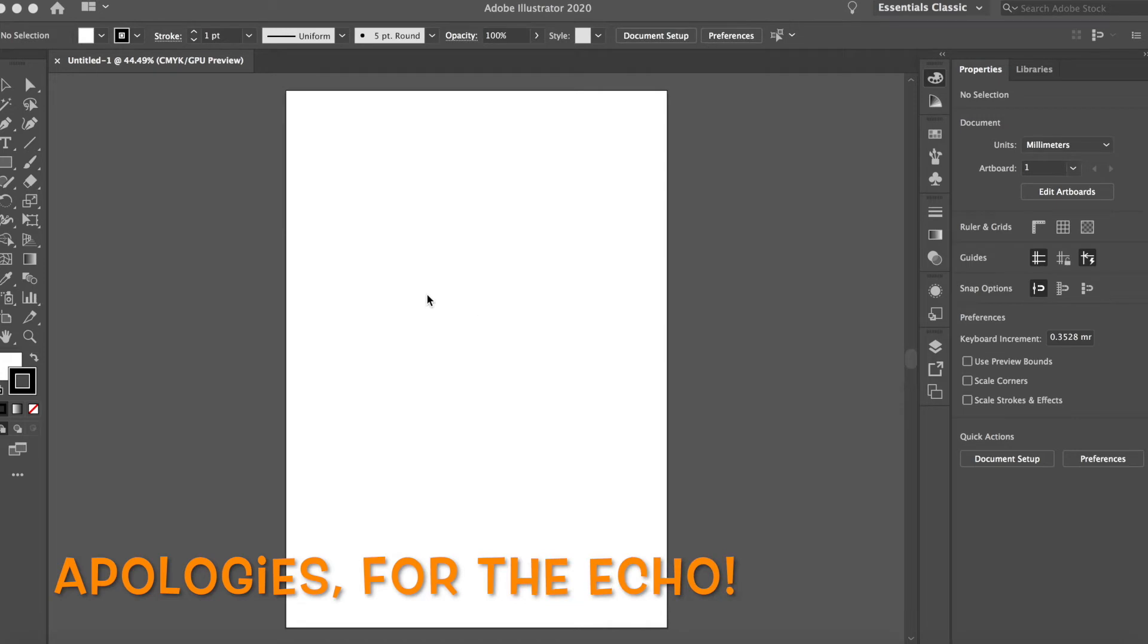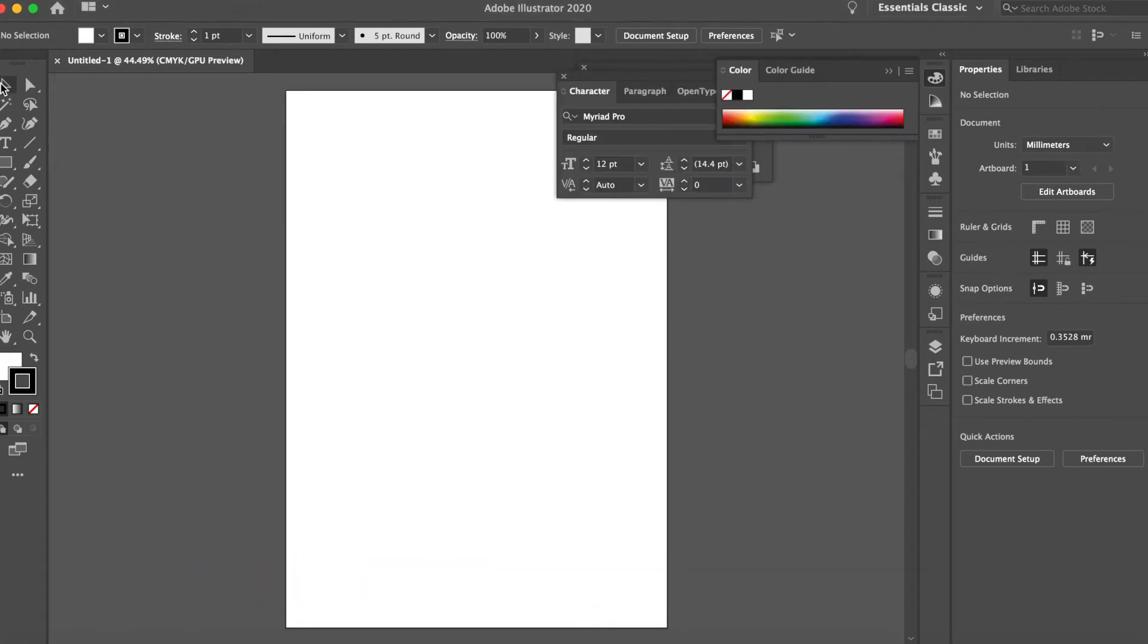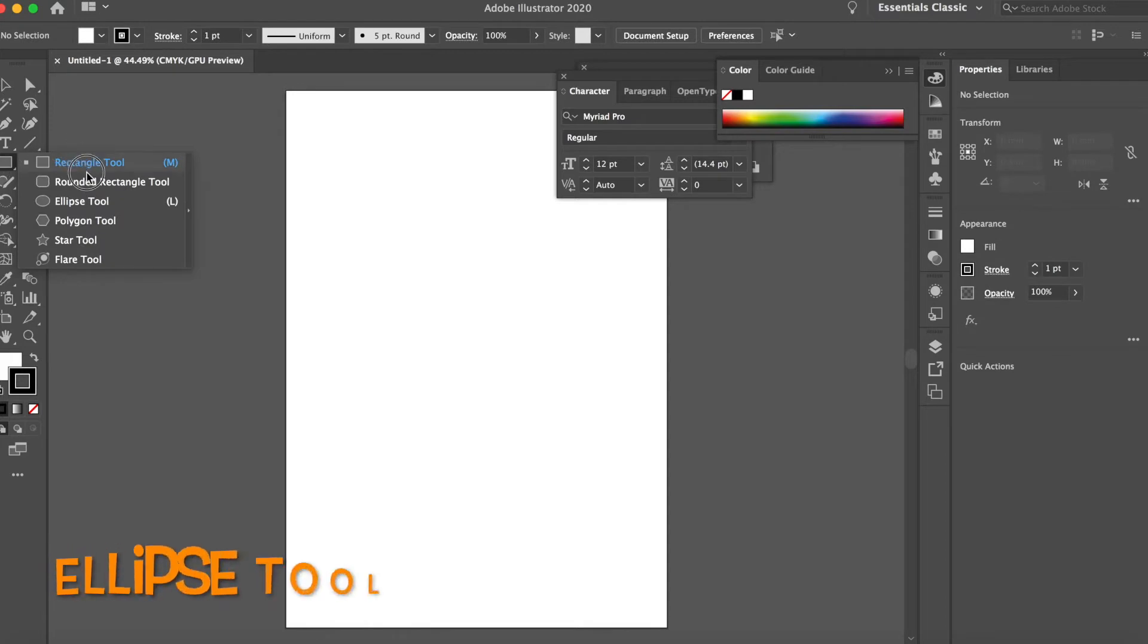Okay, so in this video I'm going to show you how to create a flower from scratch. Let's get a bit creative.